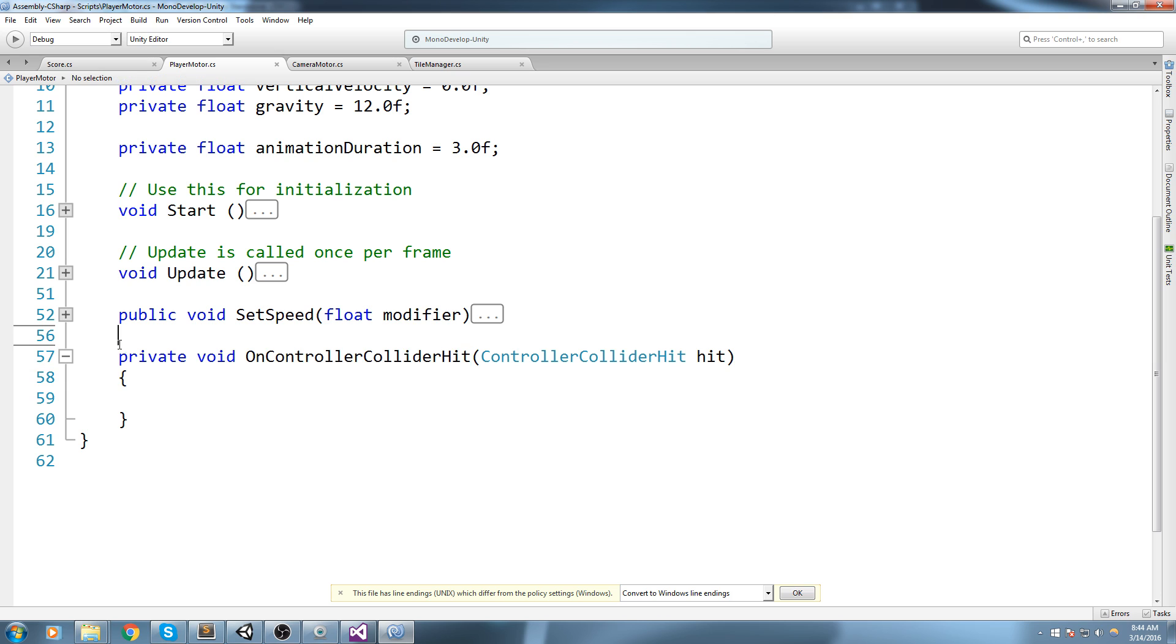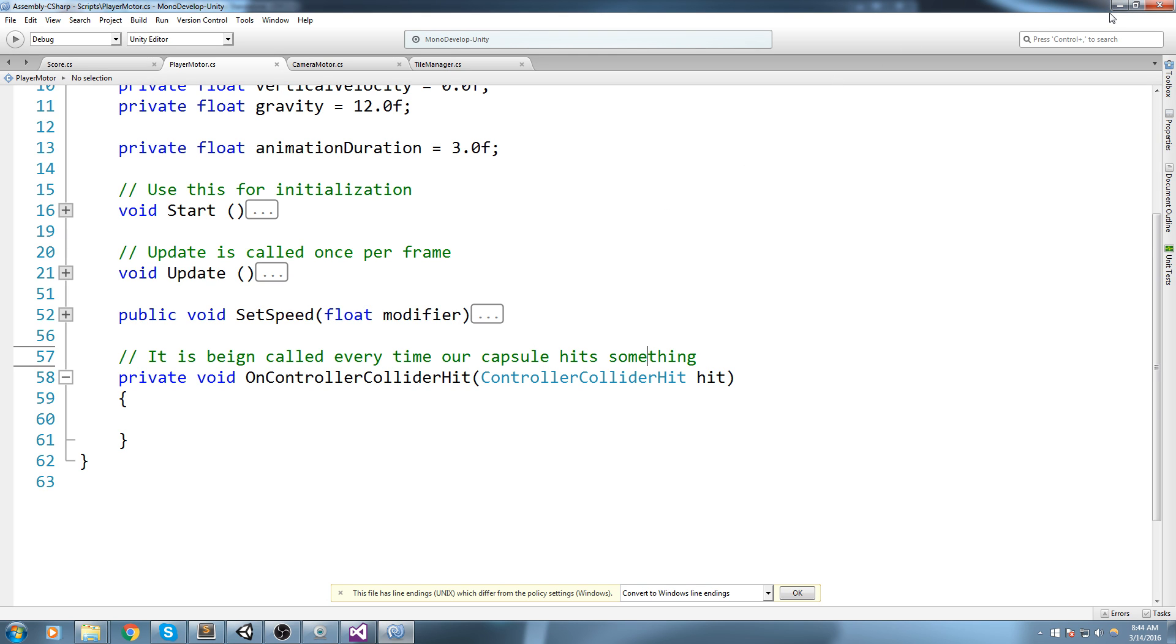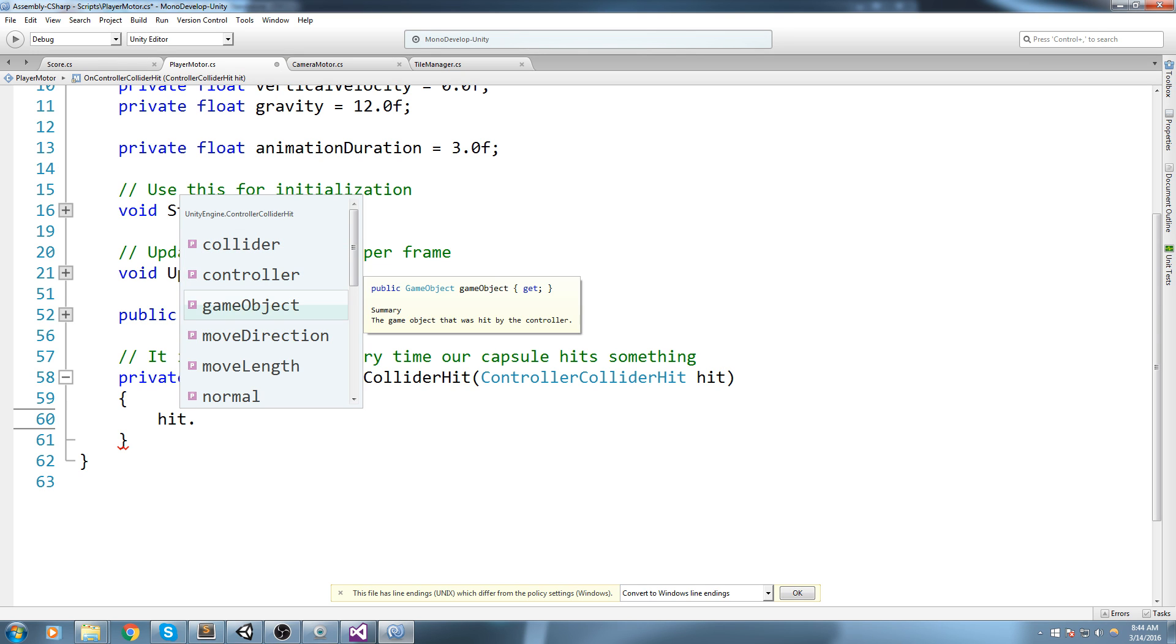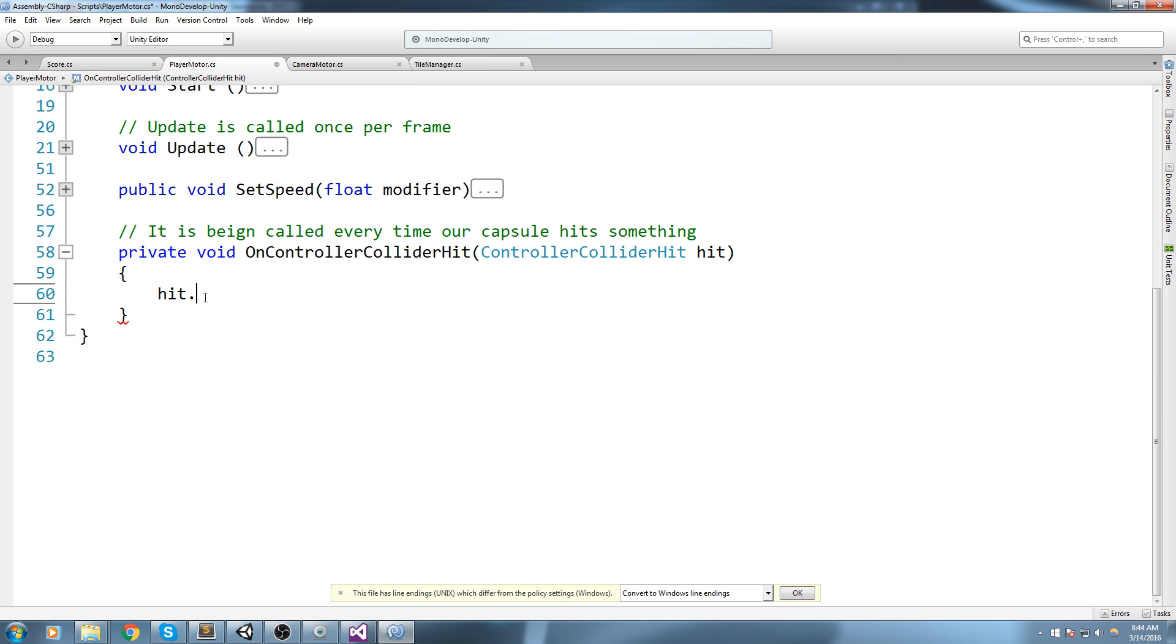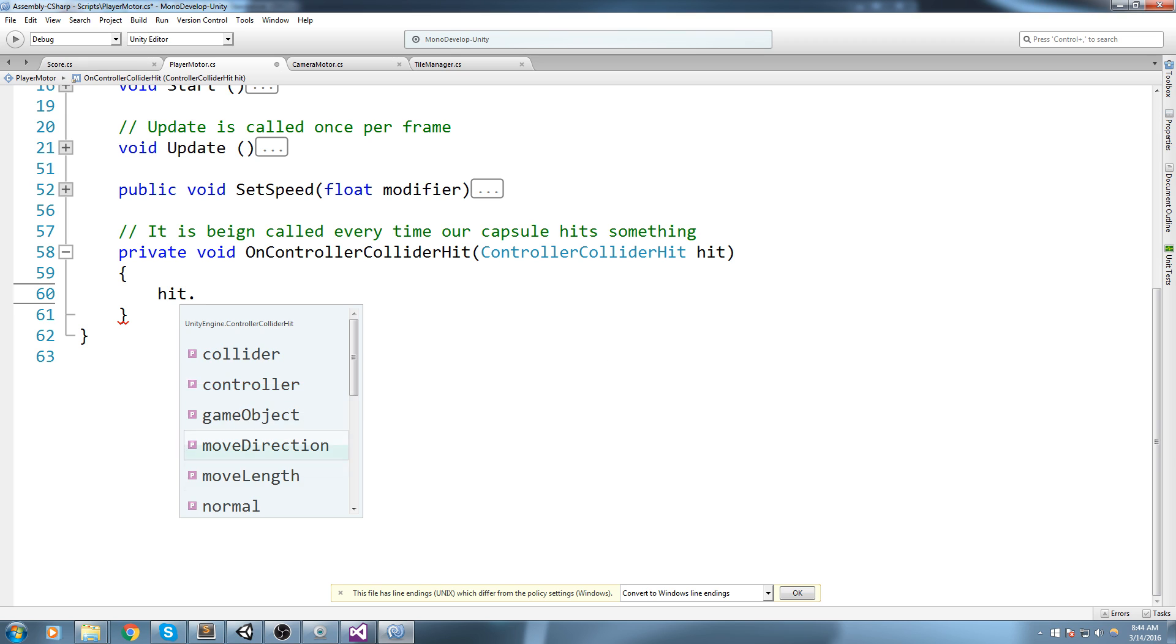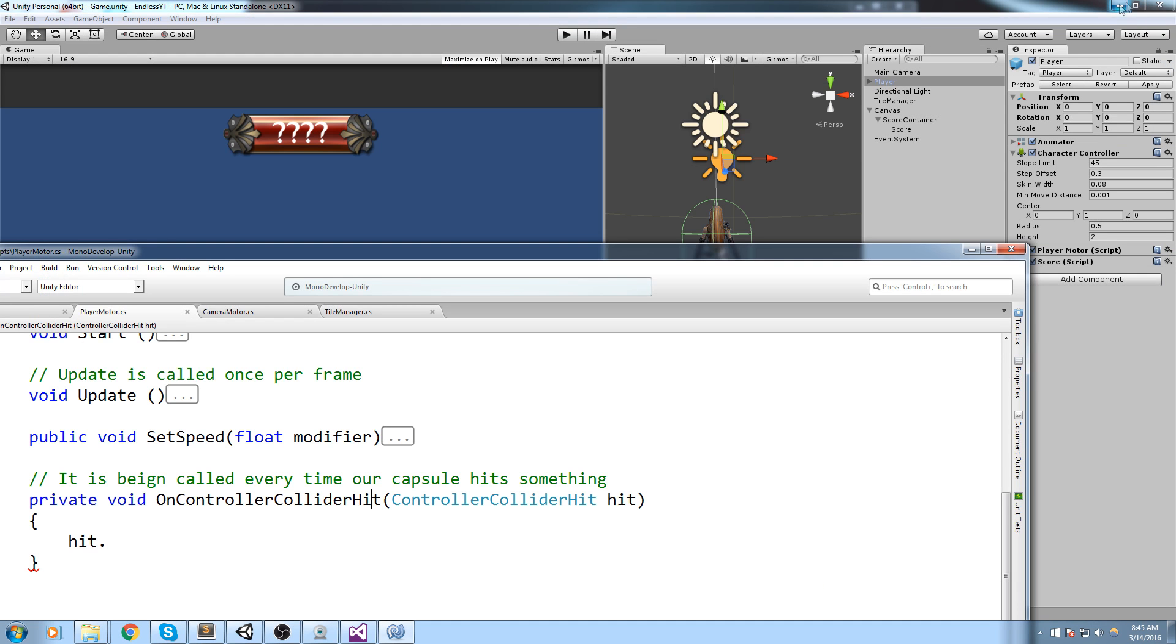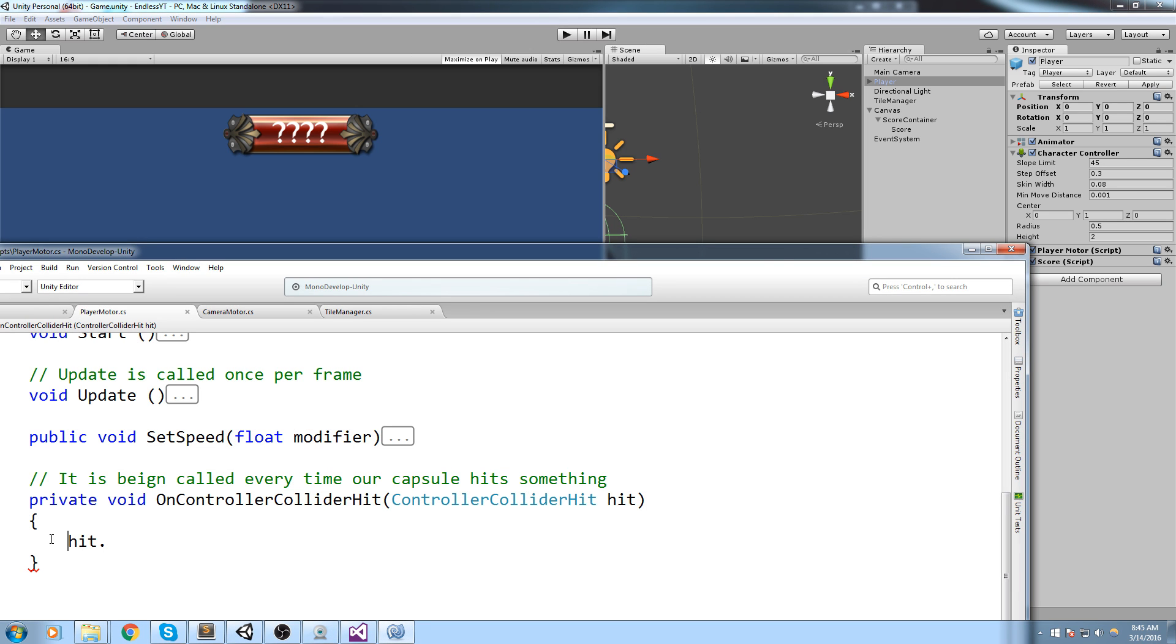OnControllerColliderHit takes in a ControllerColliderHit structure. What happens with this call is it's being called every time our capsule hits something, so collides with an object. The good thing is whenever it collides with an object it actually gives us information on that collision. We know the collider we've hit, which controller hit, the game object hit, the direction we were going, the normal - we've got all kind of information. Using this we can actually tell how we collide with something in front of us or below us, on the side and all that good stuff.